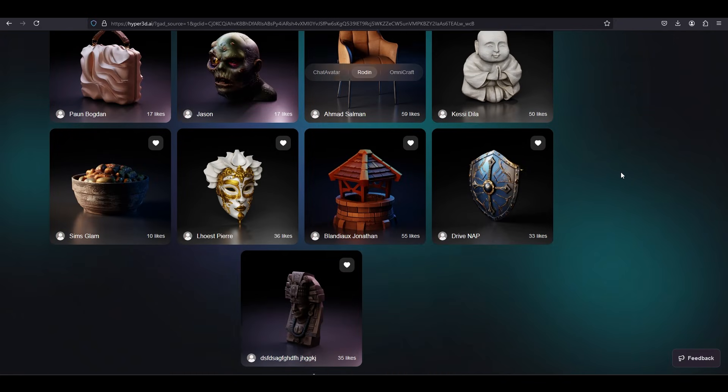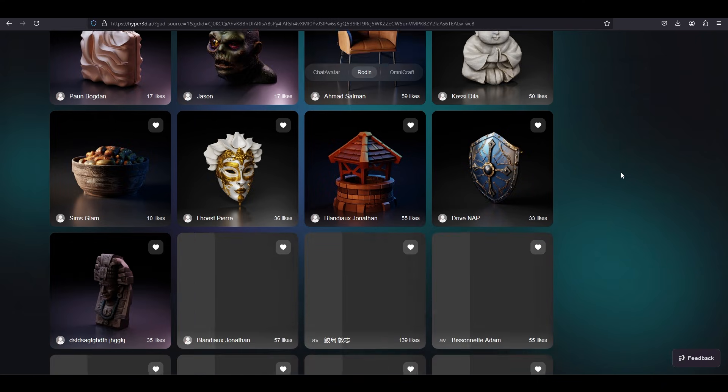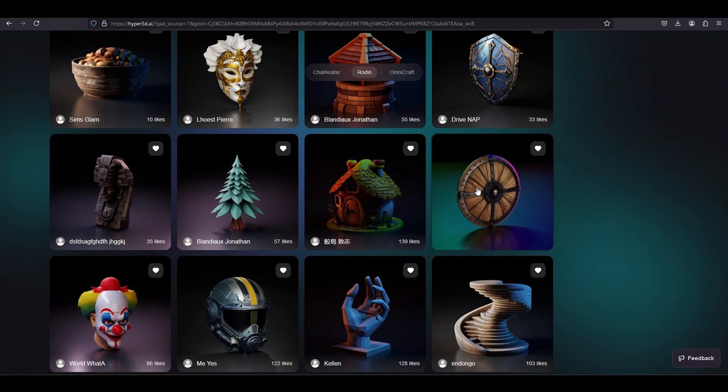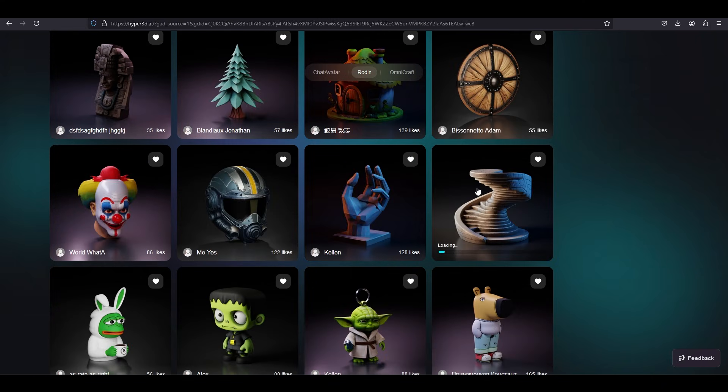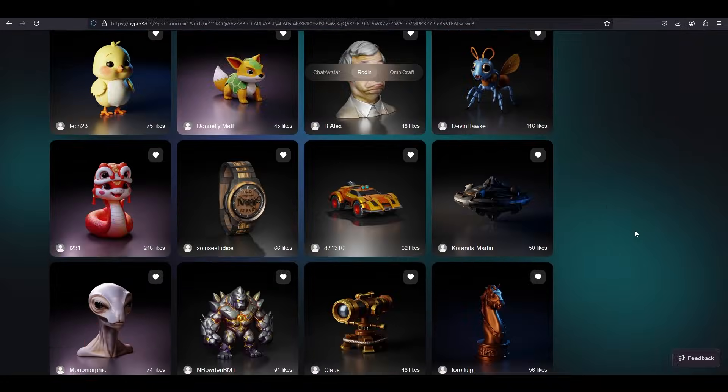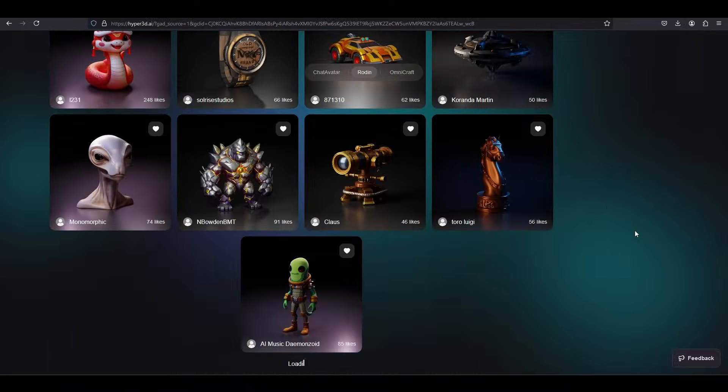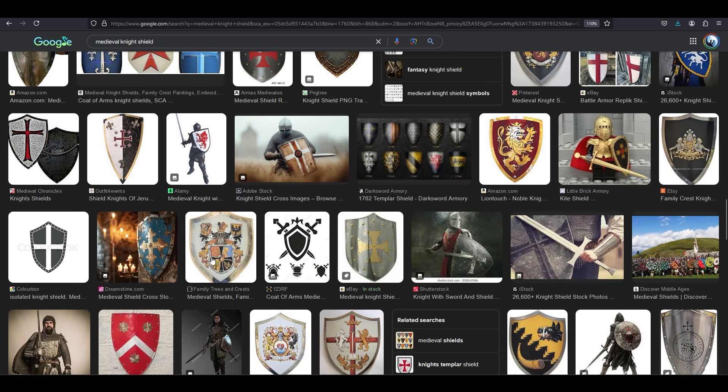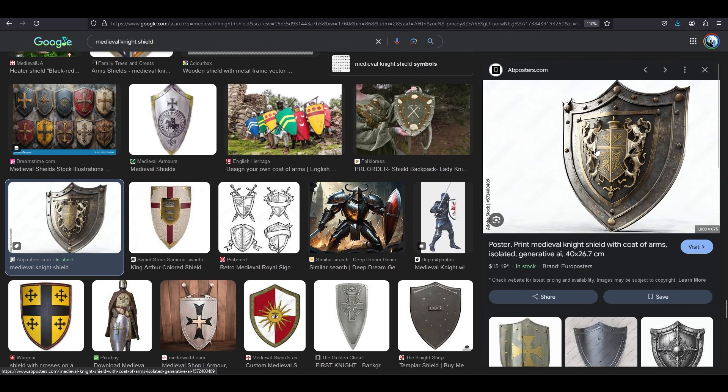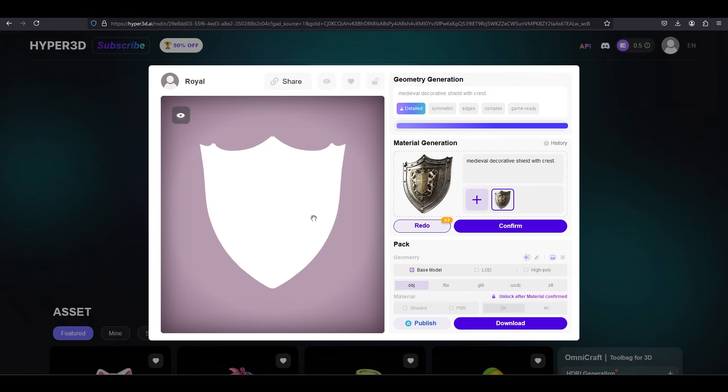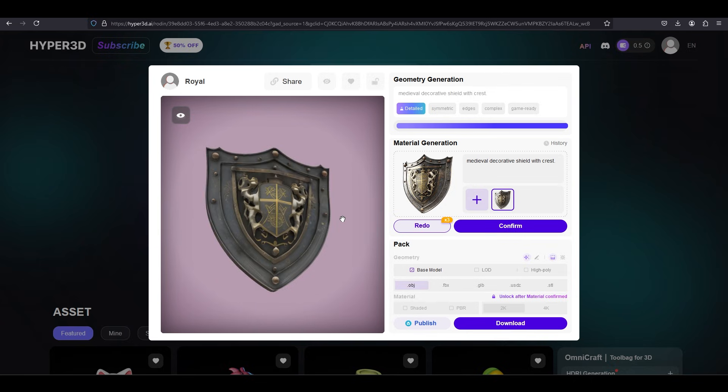This is not a sponsored video. I am legitimately just curious to try this out. I haven't paid for anything, but they give you a few credits that you can use to try things out for free, so we're gonna use them. So for the first test, let's just do something simple like a shield. What happens when you throw in a classic medieval shield?